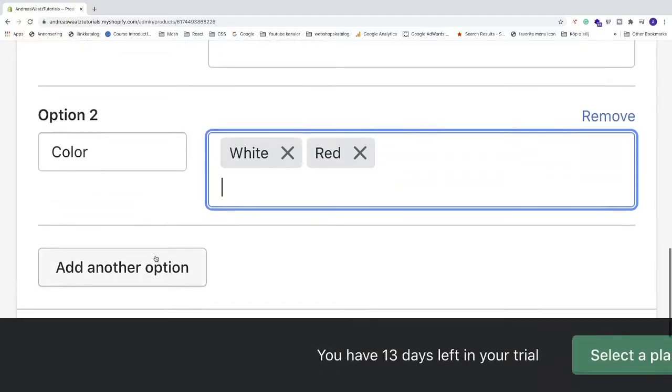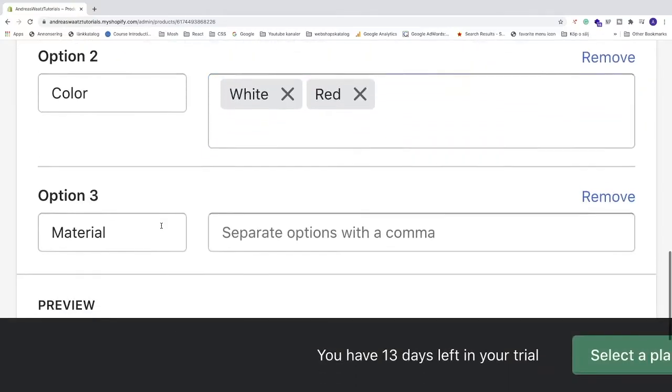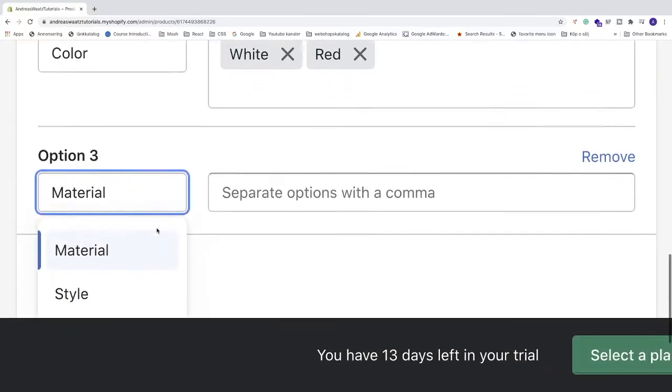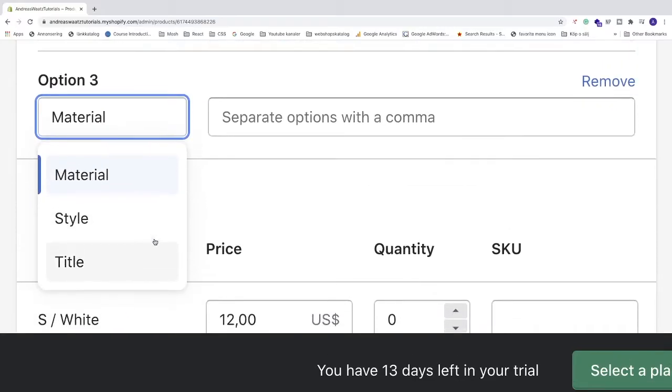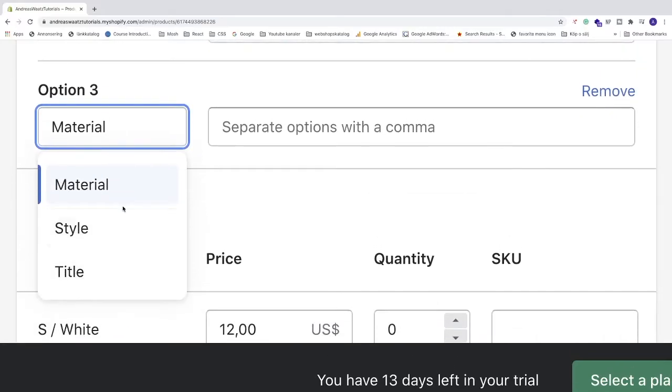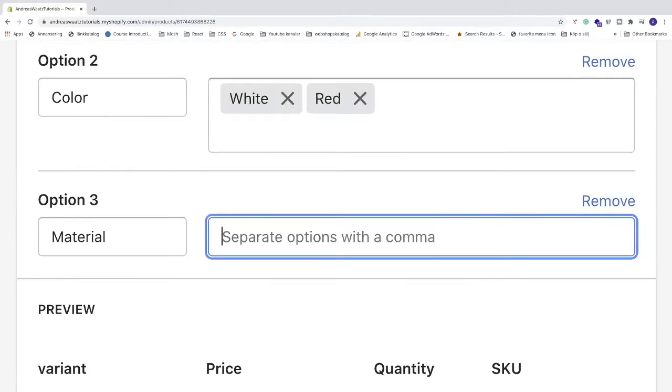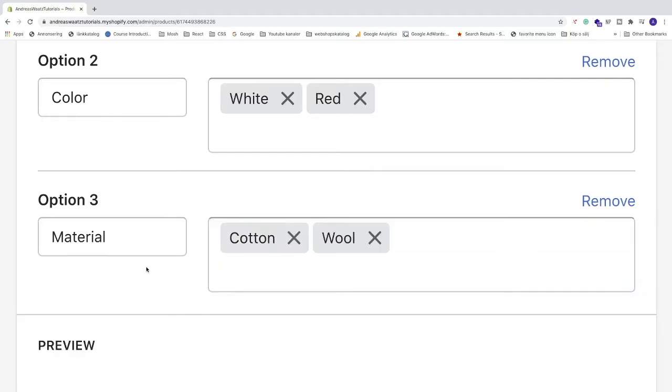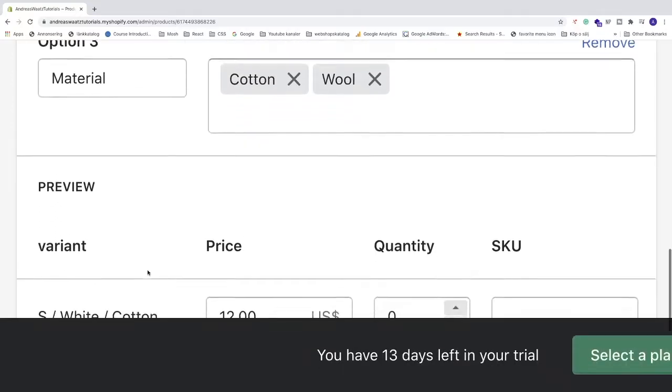We can also add another option. We can choose material, style or title. I'm gonna choose material. So in this t-shirt you can choose between cotton and wool. When you are satisfied with your options, we can go down to preview.